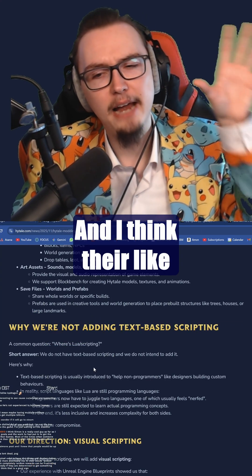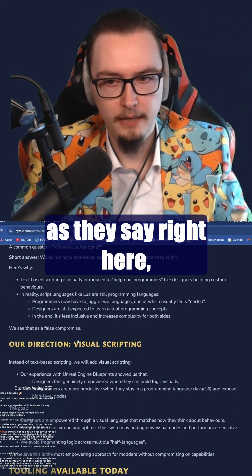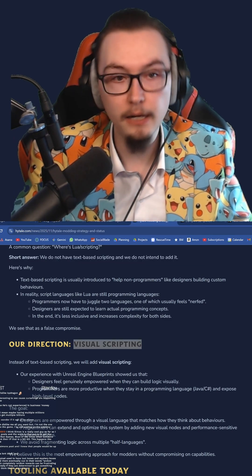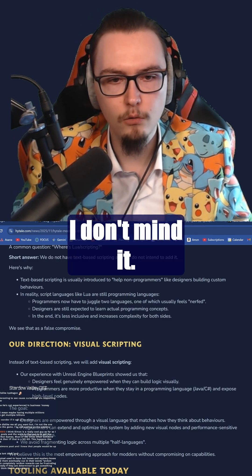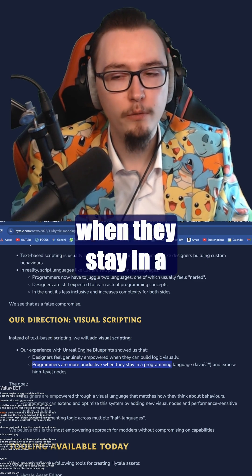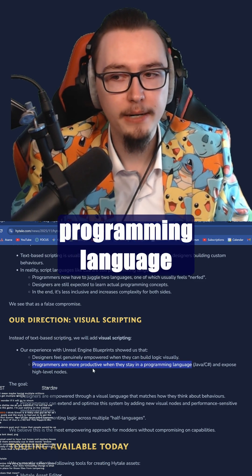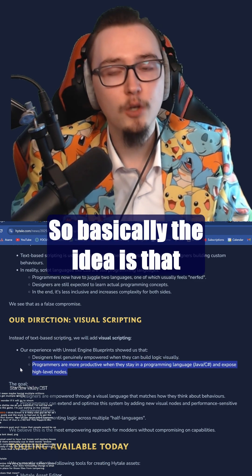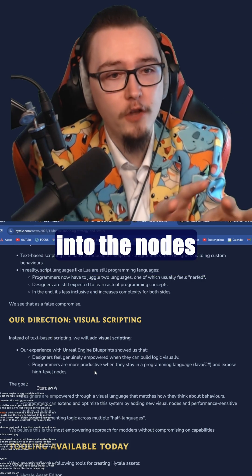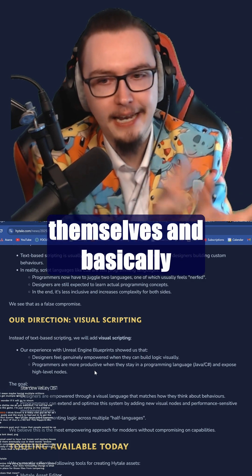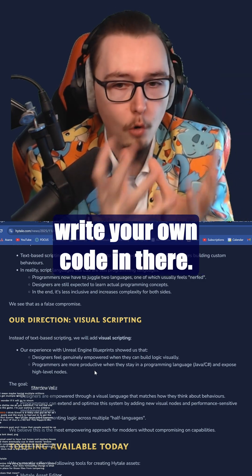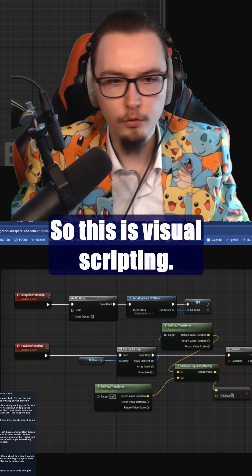Long-term, their view is visual scripting. I think that's totally fine. And as you can see right here, programmers are more productive when they stay in a programming language and expose high-level nodes. So basically the idea is that you can probably still go into the nodes themselves and write your own code in there.